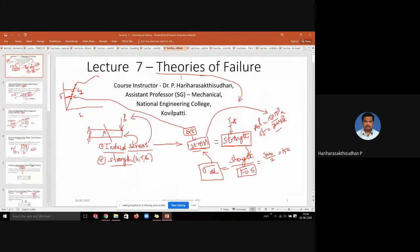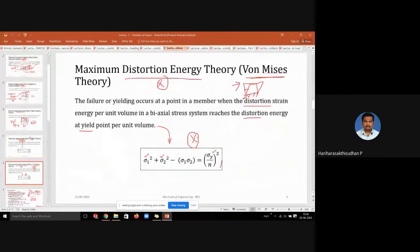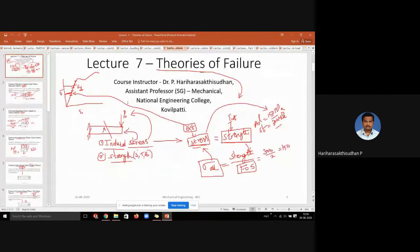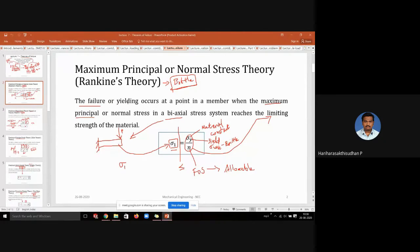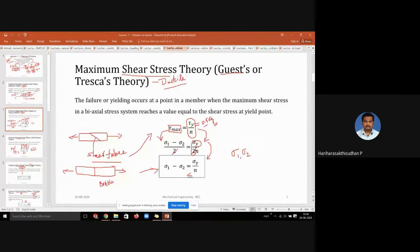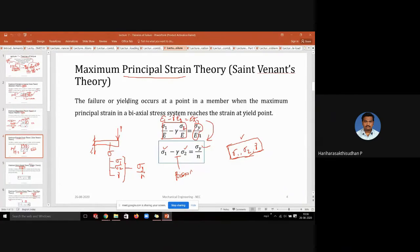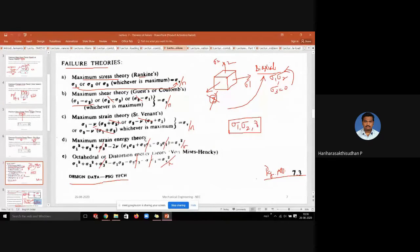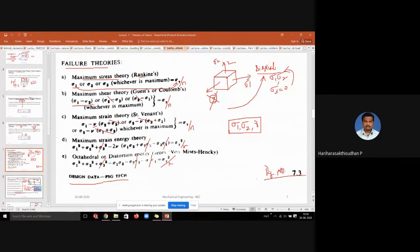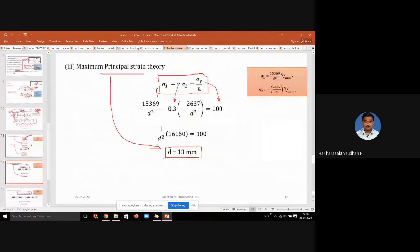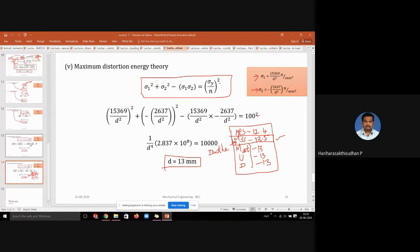Then we went into failure theories. We saw five major failure theories used for metallic materials — applicable for biaxial stress conditions. We saw what the induced stress is, what the maximum permissible stress in the material is, and how we compare them in failure theories. All formulas are available in your design data book — you don't need to memorize them. We also solved a problem applying all theories to design the size of a bolt, then compared all theories and selected the most conservative dimension.